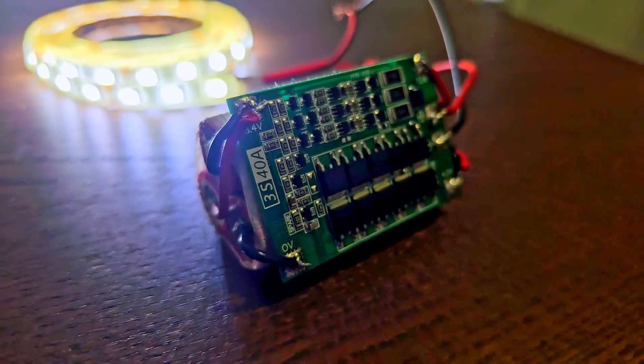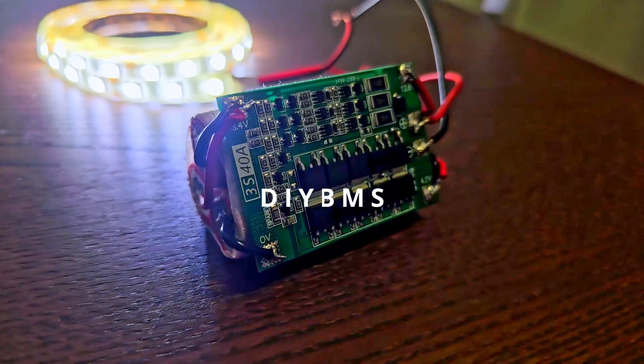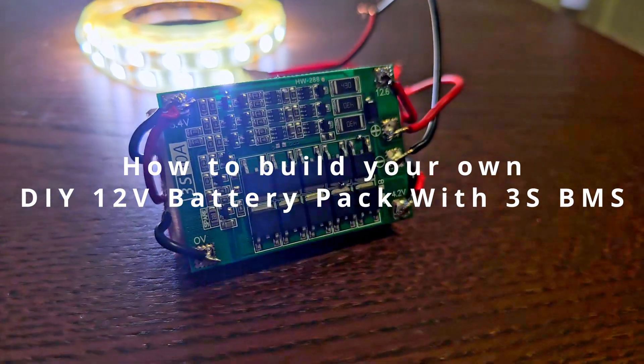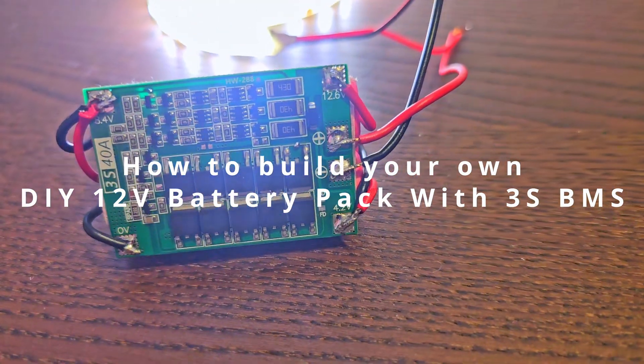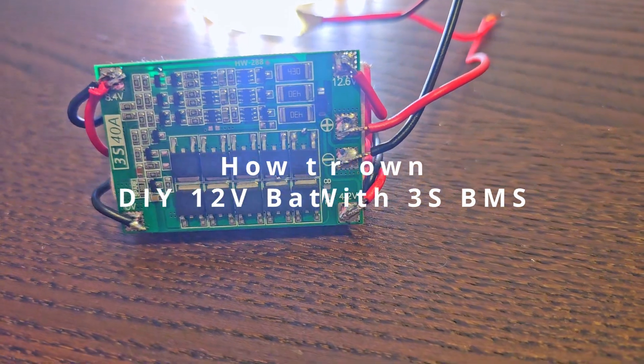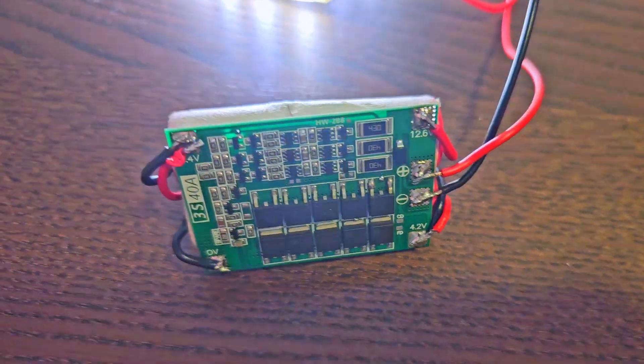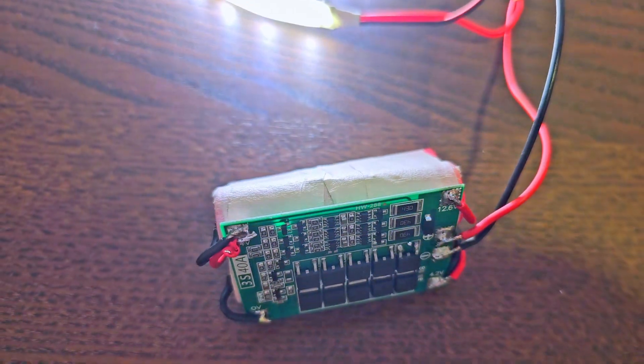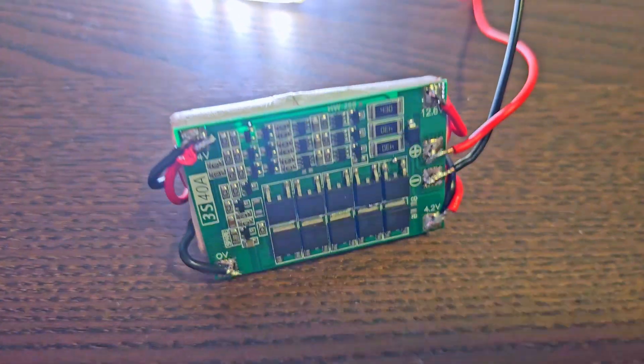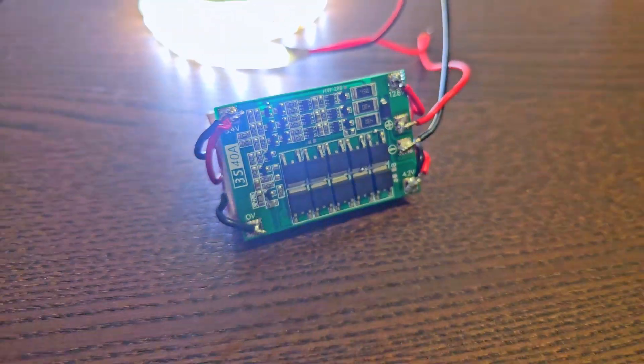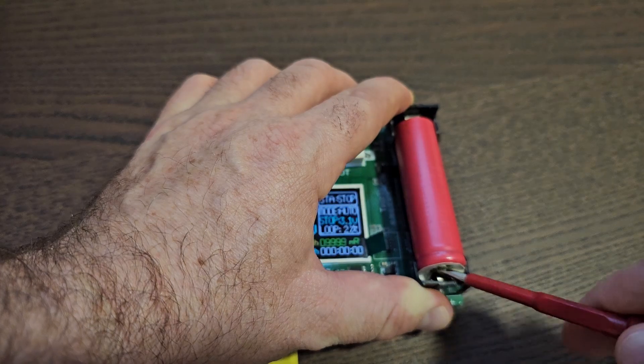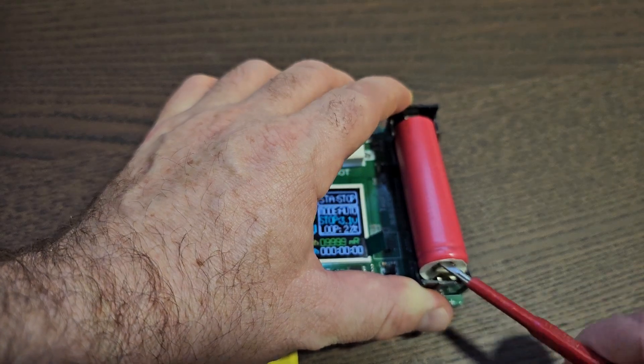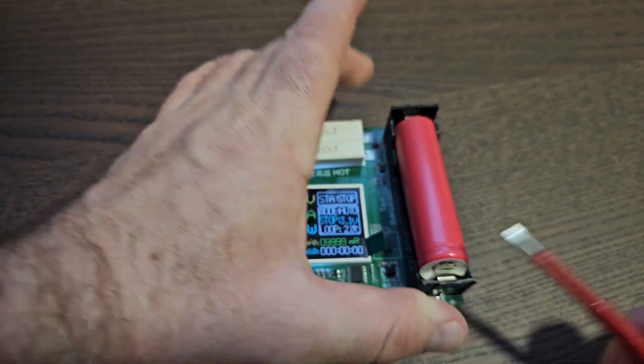Hi everyone, in today's video we will create a 12 volt battery pack using a 3S BMS. Stay tuned and watch the video because it's a very interesting project.